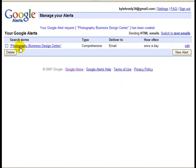Okay, and this is what I get: photography business design center. Note that I put it in quotes, so it's looking for that whole phrase just as it's written. If I were to not include the quotes, those words could be in any order and that would trigger a result, but I want it to be in that specific order.